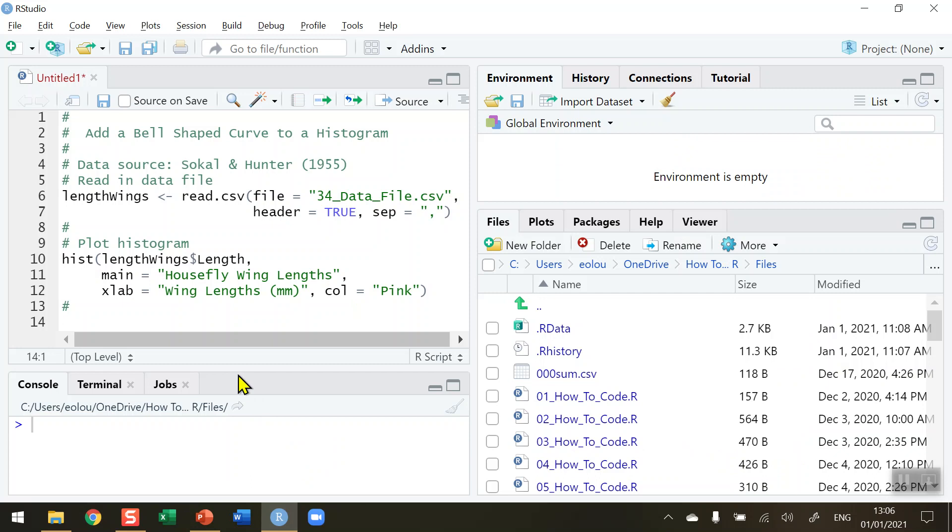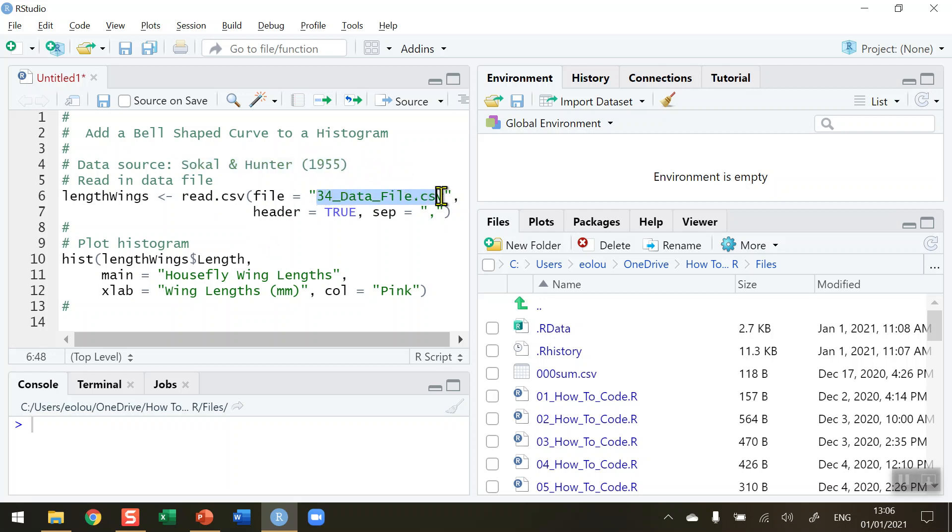Before we start, let's take a look at the data setup. We're going to use data taken from a 1955 study by Socol and Hunter. They measured the wing lengths of 100 flies in millimeters, and I have a copy of that file in my working directory here in RStudio. There's also a copy of this file on my GitHub along with all the other files and R scripts used in this series of videos. The link to that GitHub is available in the information area below this video.